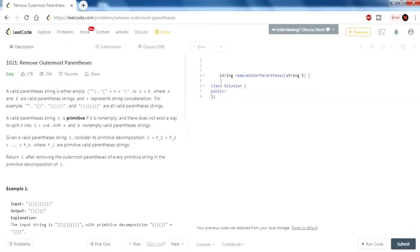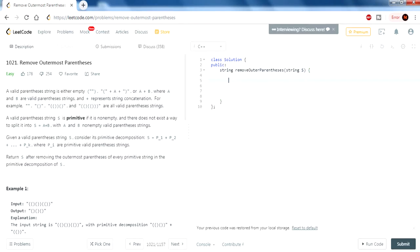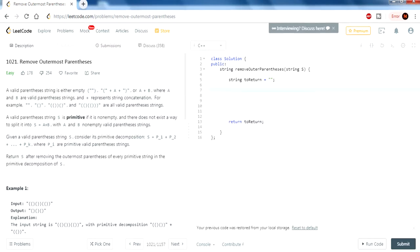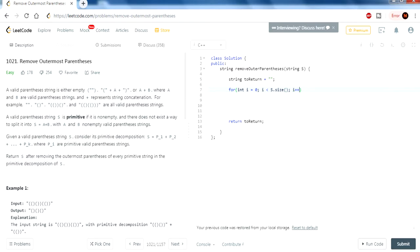First I need a string called `to_return` — this will be the new string that starts empty and accumulates the result with outer parentheses removed, and we return it at the end. Then we go through every value in string S using a simple for loop: i equals zero, going through every value until we reach s.size() — the last character.